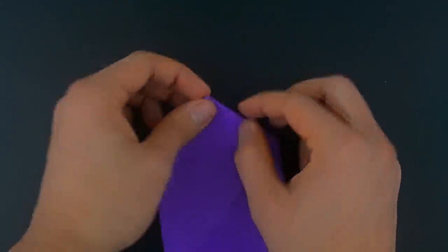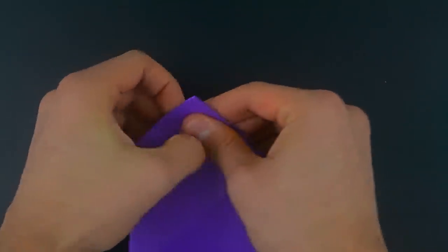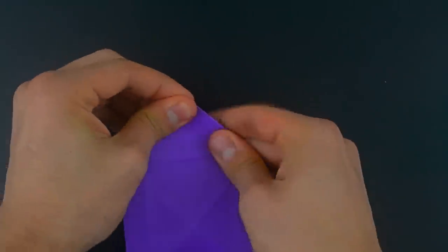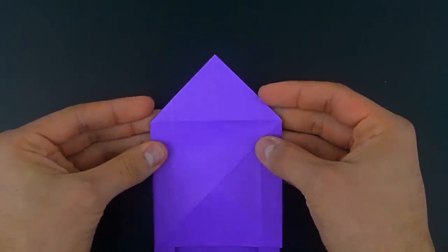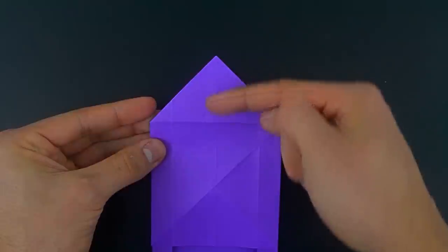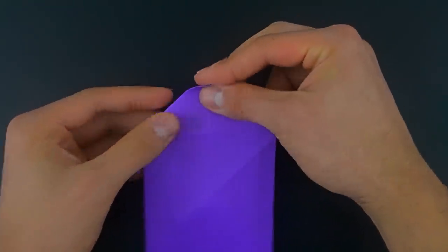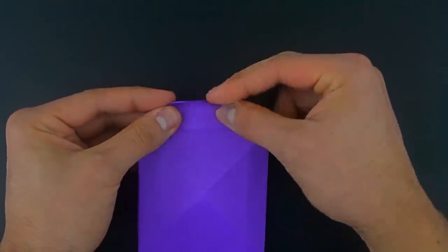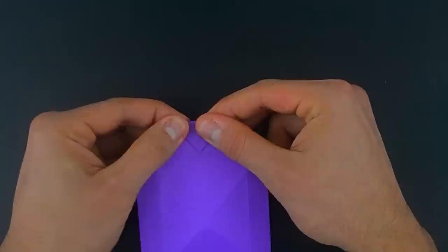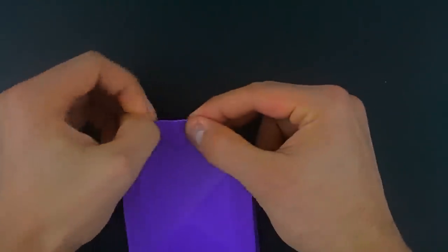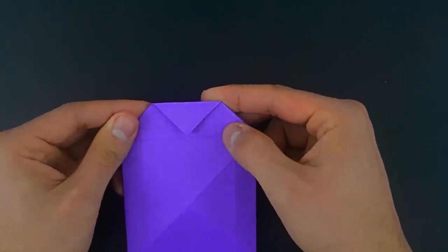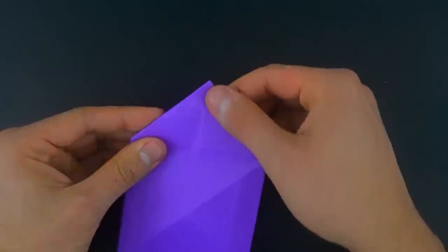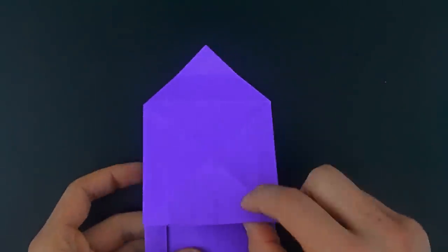Reinforce the folds, and fold the top corner to the crease just below. Undo, and open the paper again.